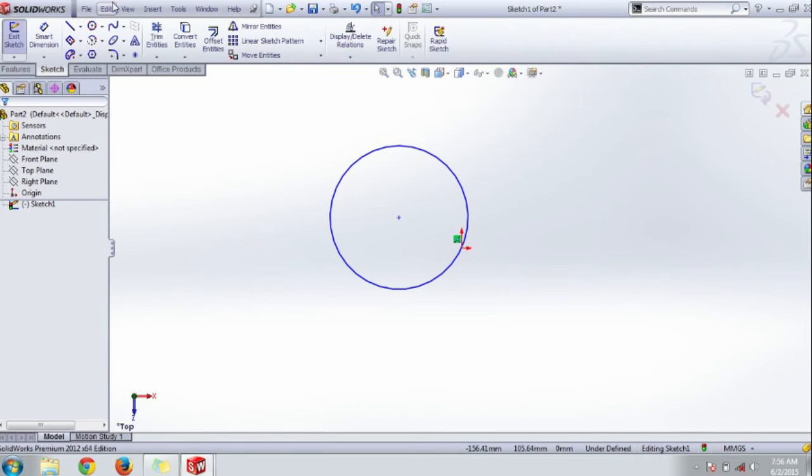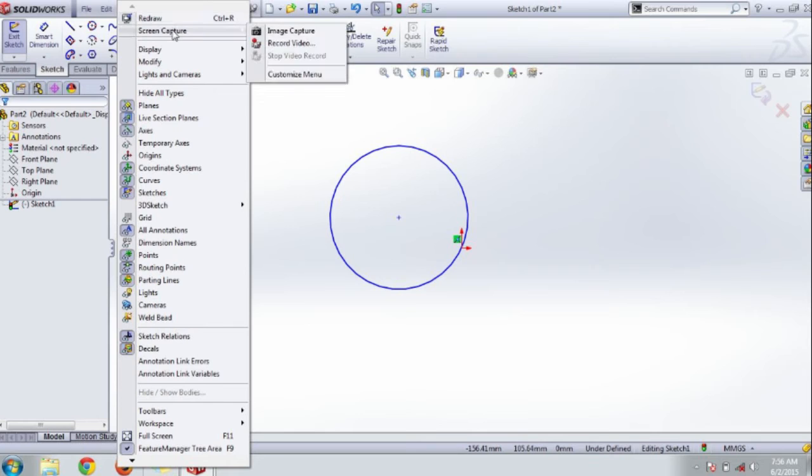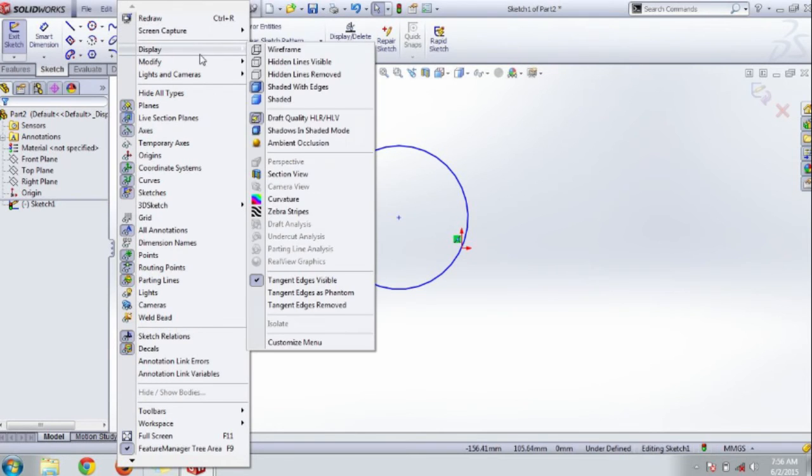Next is the view button. You can capture your design using image capture or record video from this in your interface.